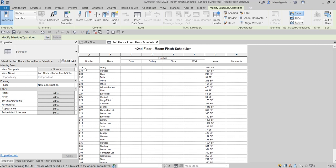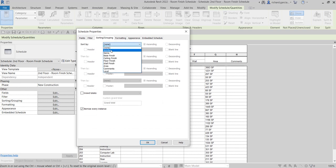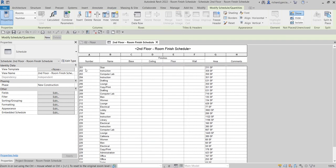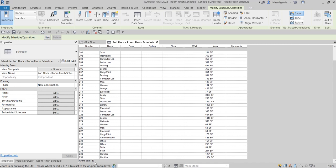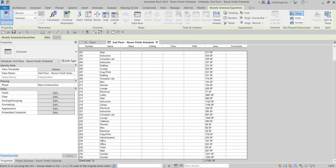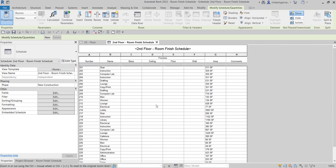You'll notice the schedule is now only showing Level 2, but it's not arranged by number — it shows 216, 234, 233 out of order. Let's fix that by going to Sorting/Grouping and sorting by Number. If you want a grand total, you can select Grand Totals. Back in Format, select the Area field and change it from No Calculation to Calculate Totals, then select OK. You'll now see the total area displayed.